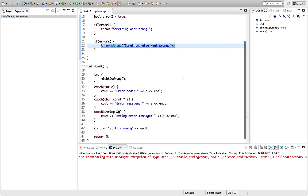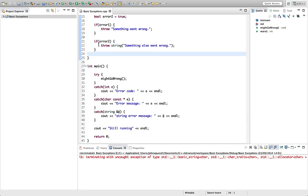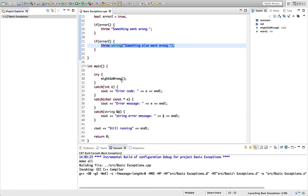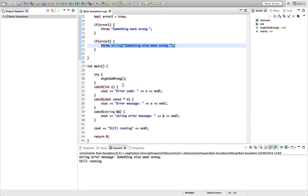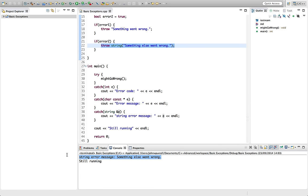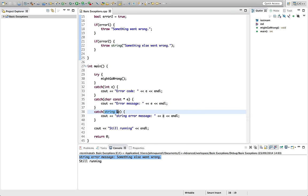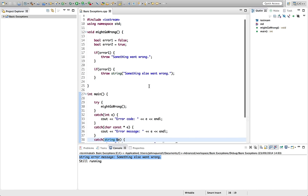So you don't need to use new in there and that wouldn't work or not as you intend. You just use this kind of syntax and this string will be cleaned up later. Let's try running this now and see if it works. So now we've got something else went wrong. We're correctly catching our string exception.